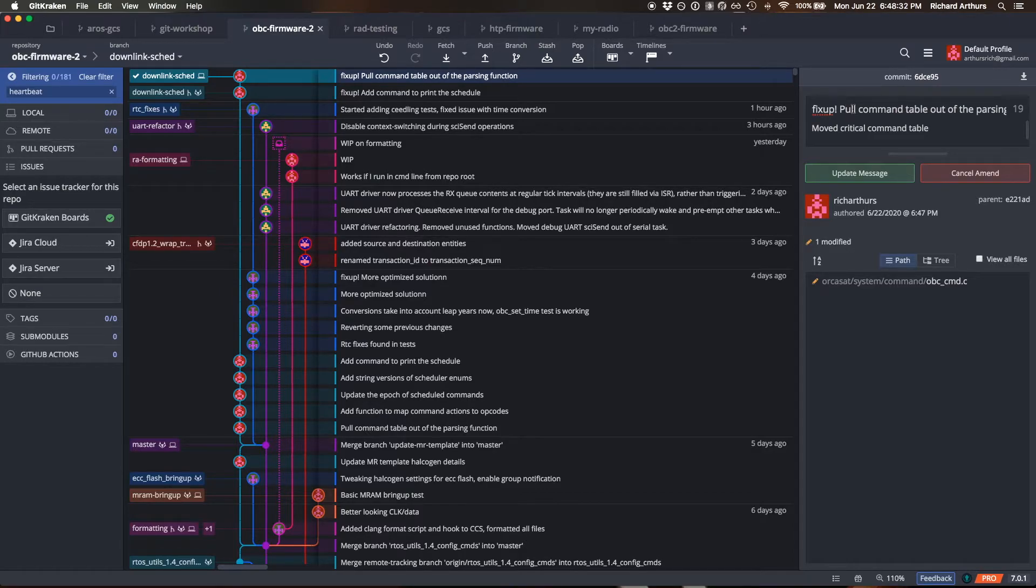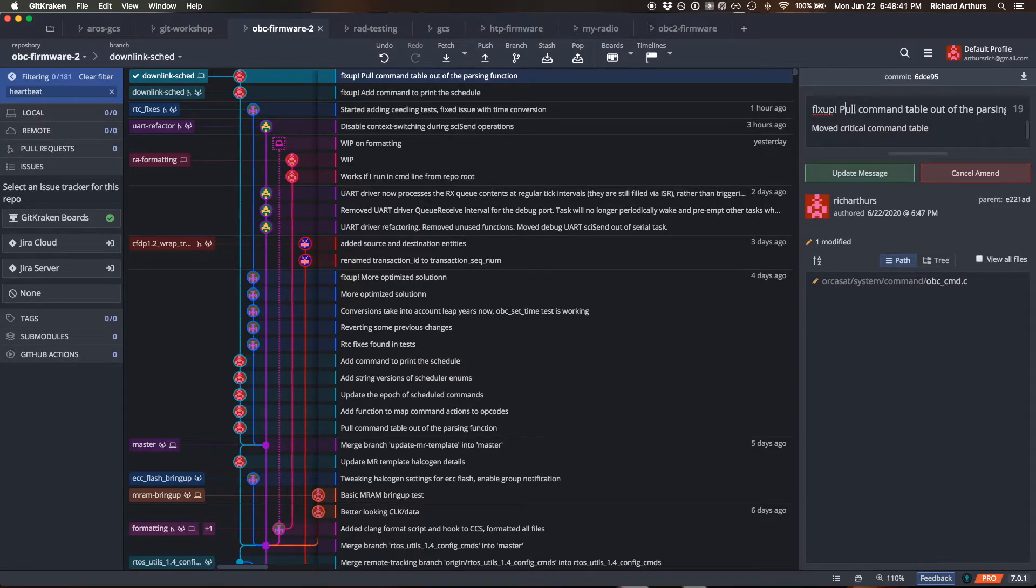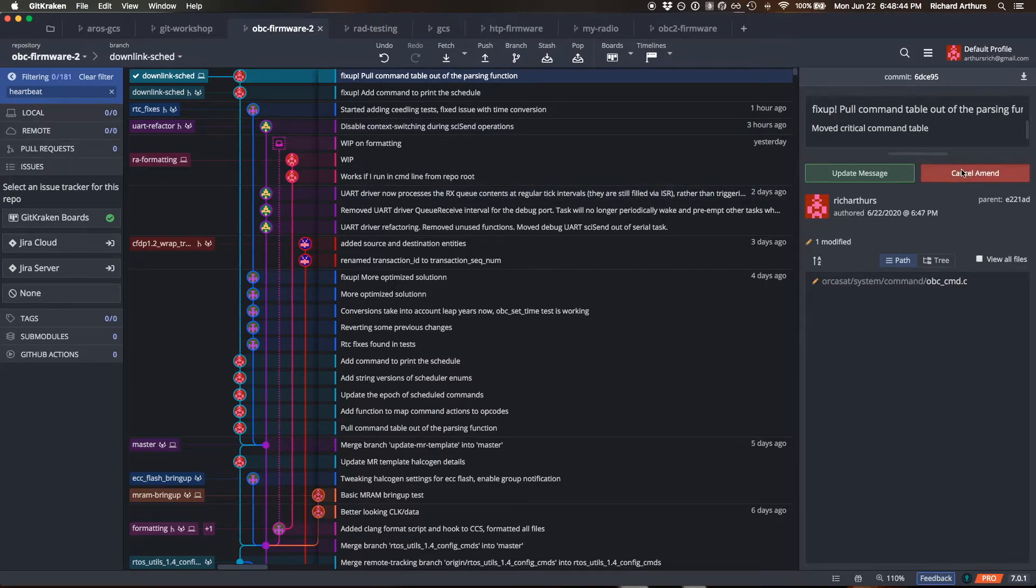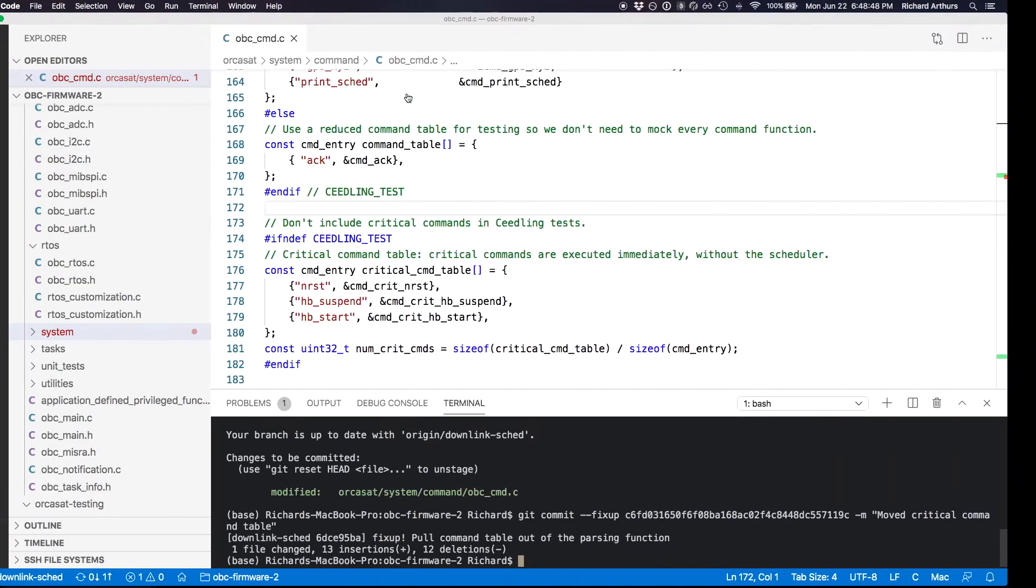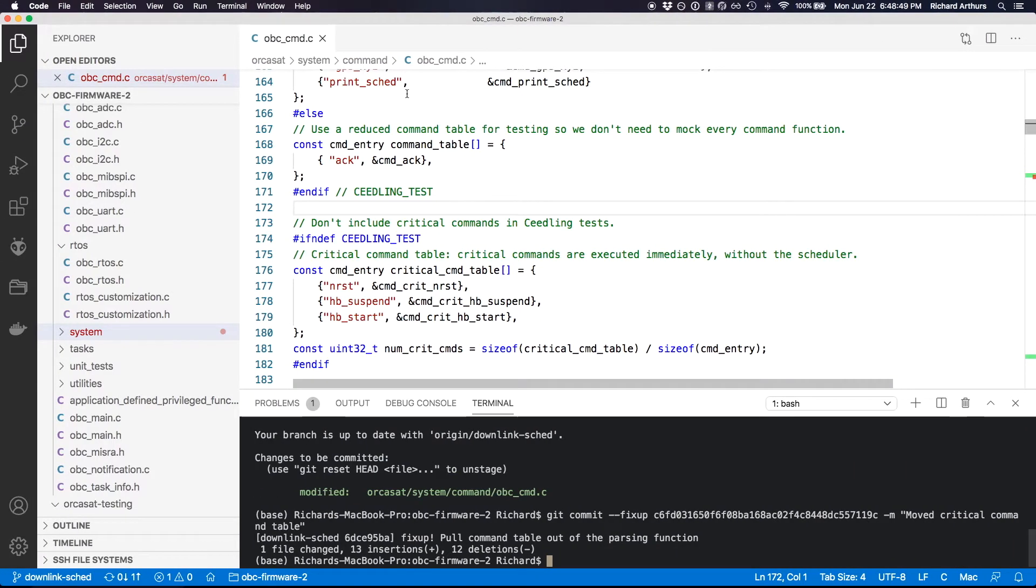Because the way git figures out how to make the fixups when you do the rebase is basically by the first line of the commit message. There's not really anything special in there. So that's another way to do it as well, but it's easiest with the --fixup for sure.